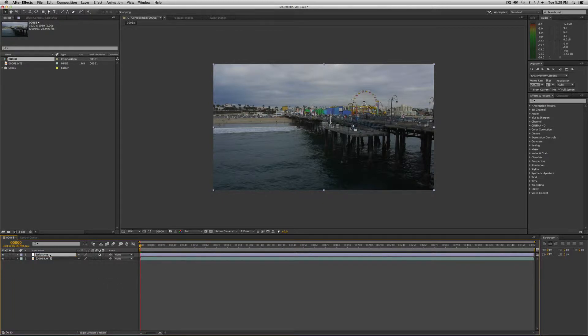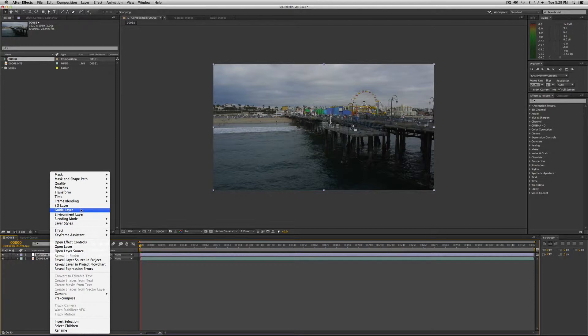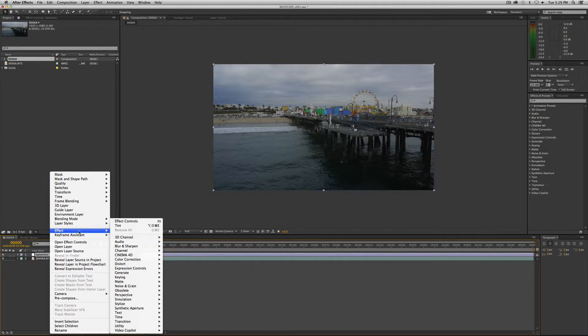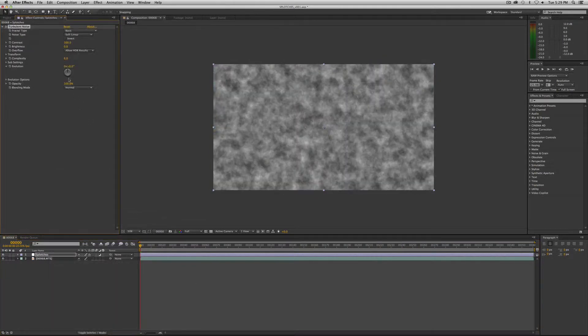Now we want to add a turbulent noise effect to this. So right mouse click with that adjustment layer selected and we want to go to effect, noise and grain, turbulent noise.